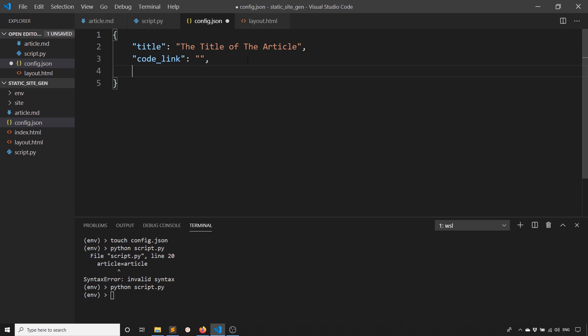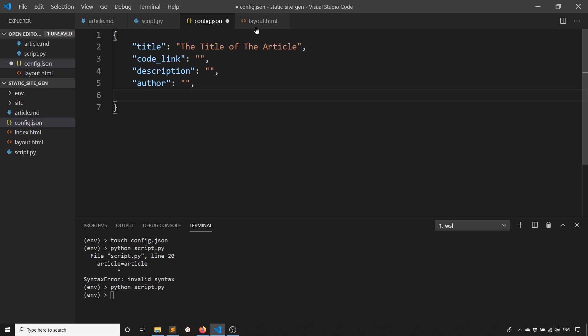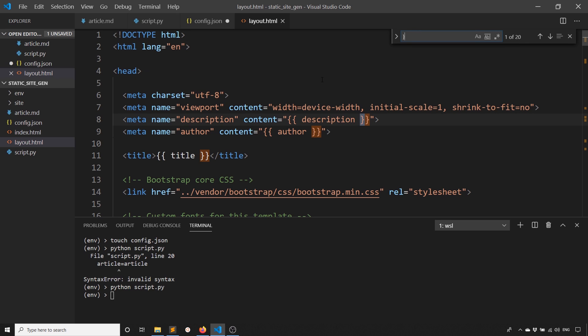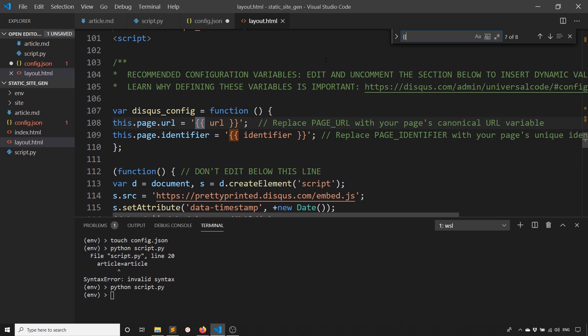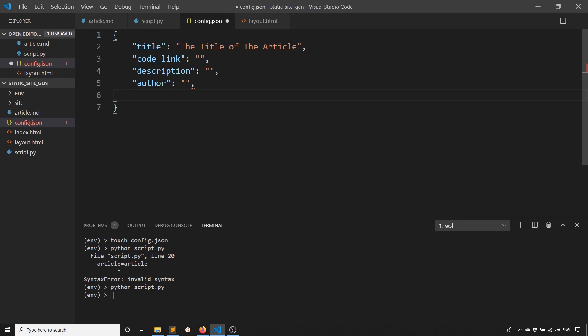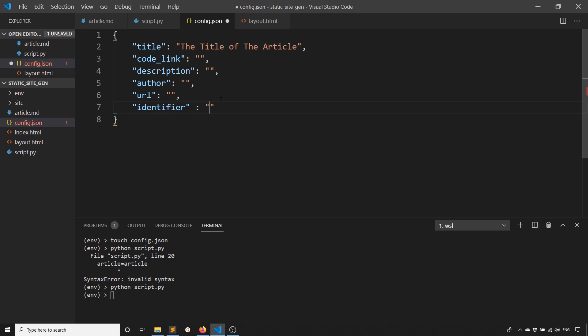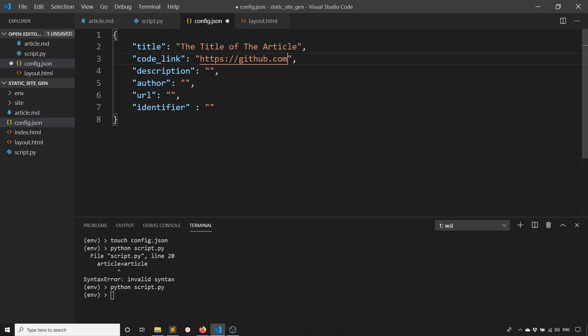What I'll do is search for the values that I need. I need a description and an author along with the title. I'll add that here. Description, author. The title is already there. Let me search for the curly braces. URL and identifier.